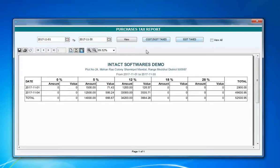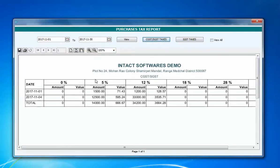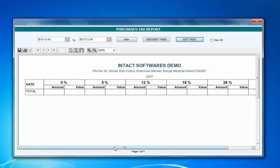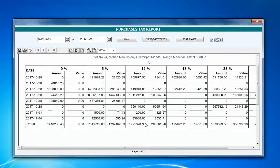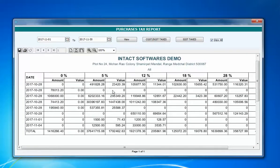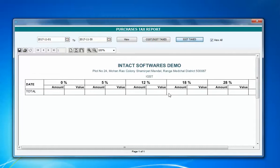If you want to see the purchase taxes individually with CGST, SGST, and IGST invoices, you can click on this. I only have IGST, so there are no IGST invoices here. If you click on View All, you can see all the invoices. Since I haven't done any IGST purchases, all values are zero here.